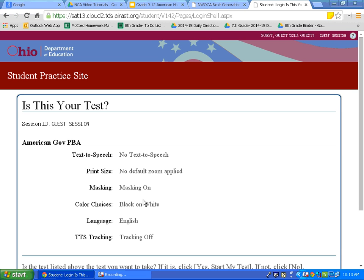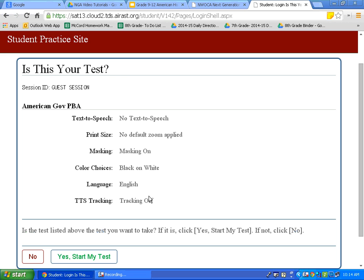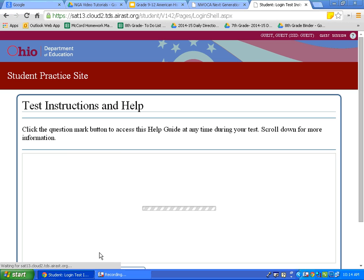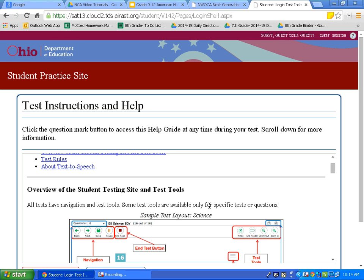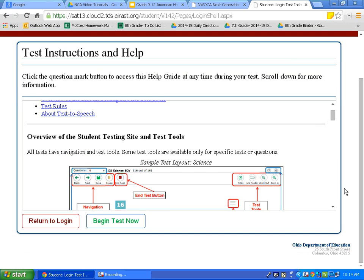This page previews and reviews our settings. Let's make sure these are all the settings we would like to use. I have masking on, black on white, so I will now click Yes, start my test. This page is the Test Instructions and Help page. These are the resources we will be examining in this tutorial.